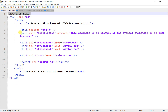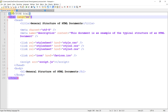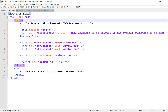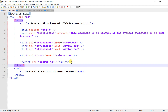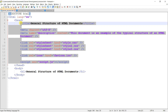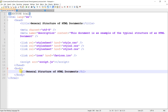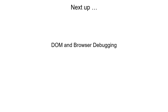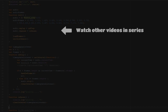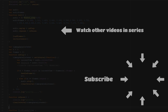To quickly recap: the general structure of an HTML document includes the doctype, which specifies the document type - in this case HTML5, the latest version. It includes the HTML element which encapsulates all other elements, and inside that the head and the body elements. In the head element we include information about the page itself, and in the body element we put content that will be displayed by the browser when a user visits your web page. Next up we'll learn about the DOM and how to use a browser to debug or analyze your web page as you develop it.